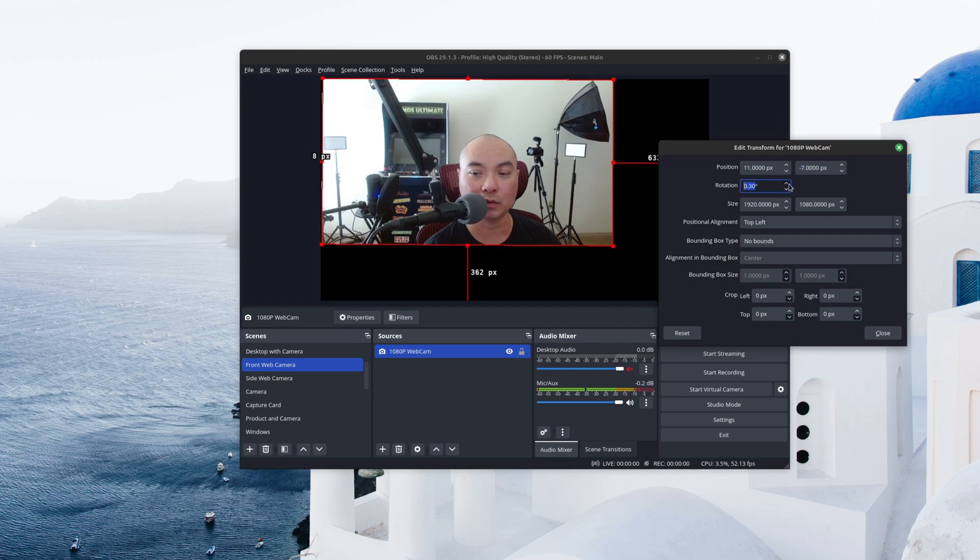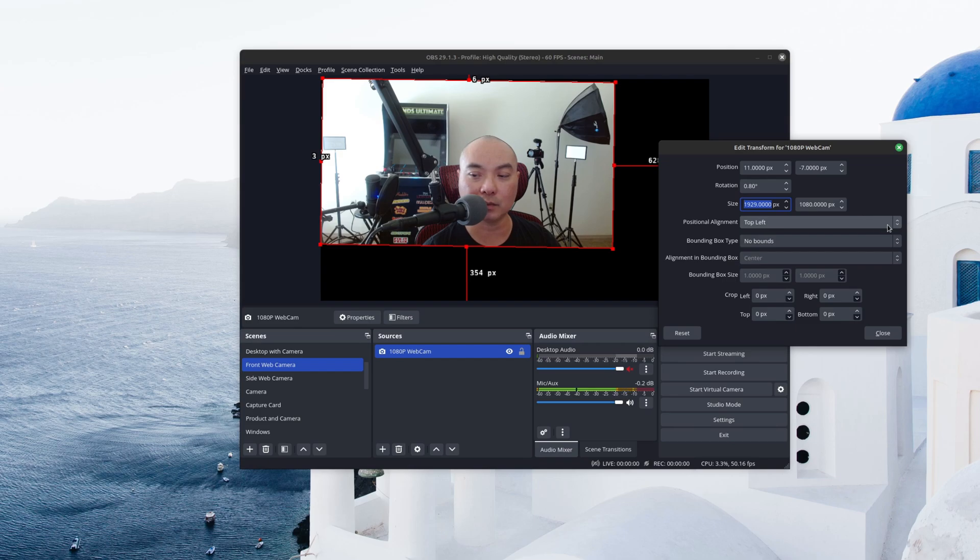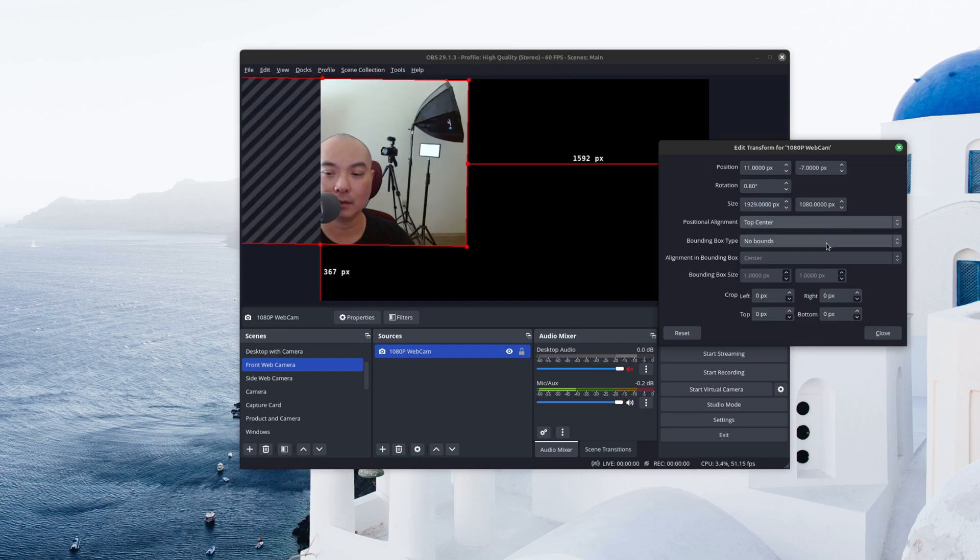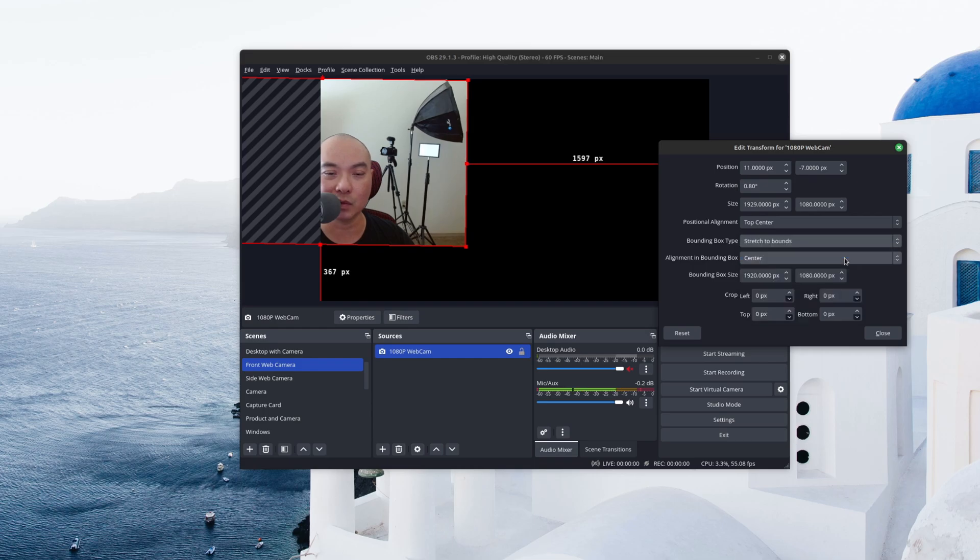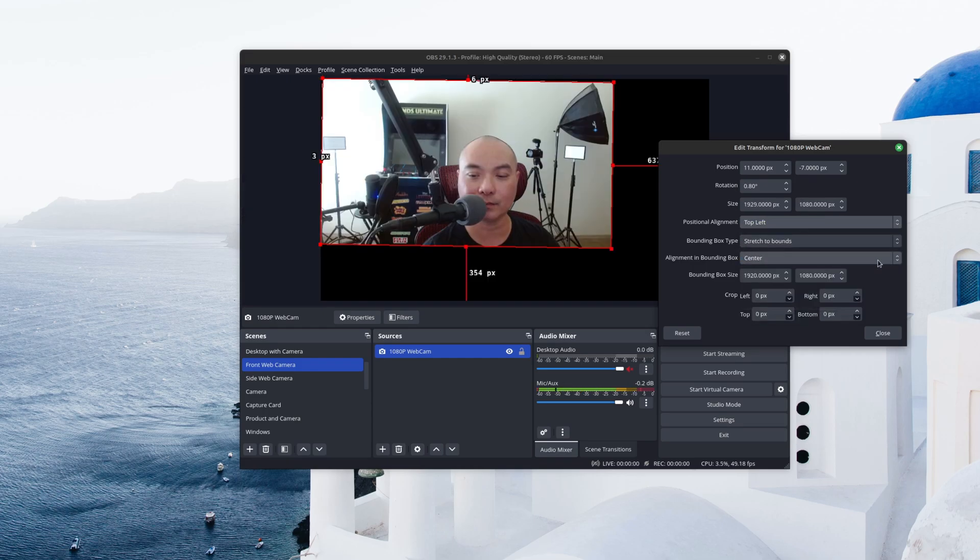And you could change the rotation percentage here, change the size. And then you can also change the position alignment. And there's also bounding box types. So I don't really use any of this too much, but it is there if you need it.